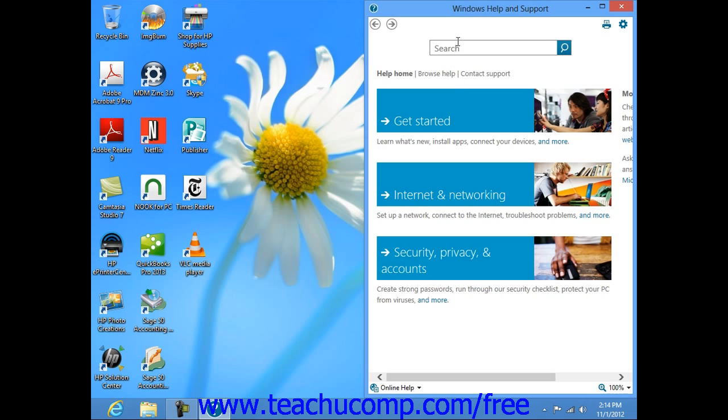Within the Windows Help and Support window in all versions of Windows, you can then click into the Search text box and type the subject about which you want to read the Help files.